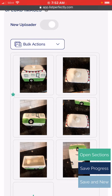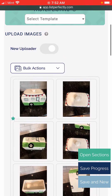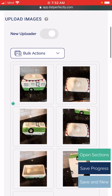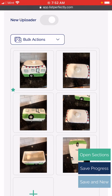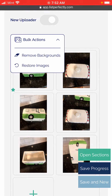In this video we're going to show the new bulk actions for the image manager for the Pro plan on List Perfectly. Here we are in a new add or edit listing screen and we see this new bulk actions drop-down menu. You can select this and choose one of the few bulk actions like remove backgrounds or restore images.